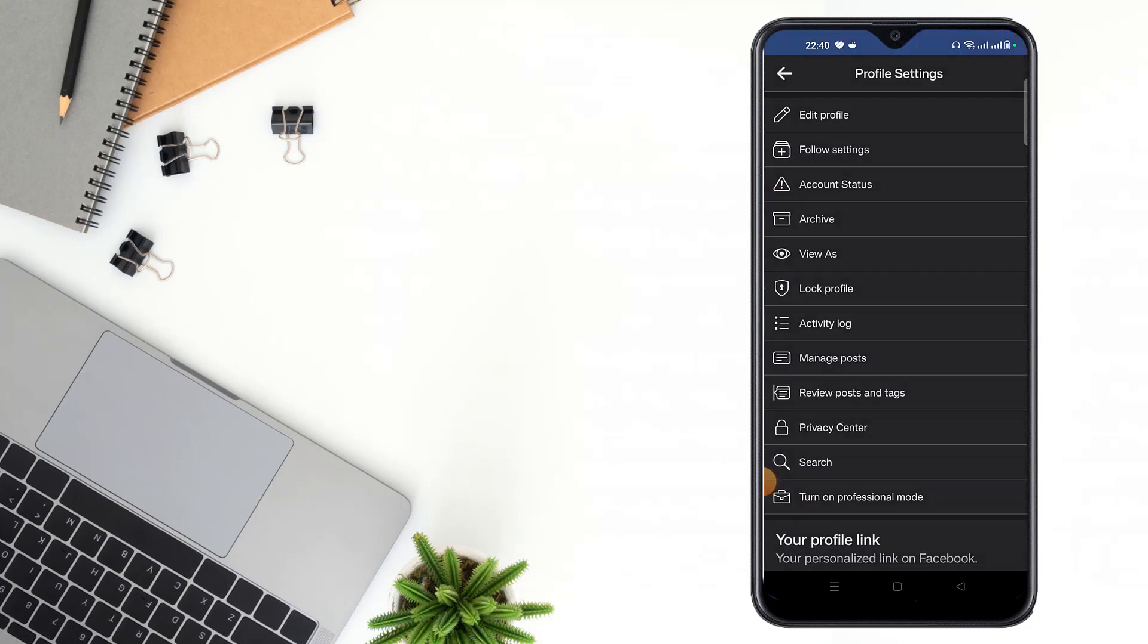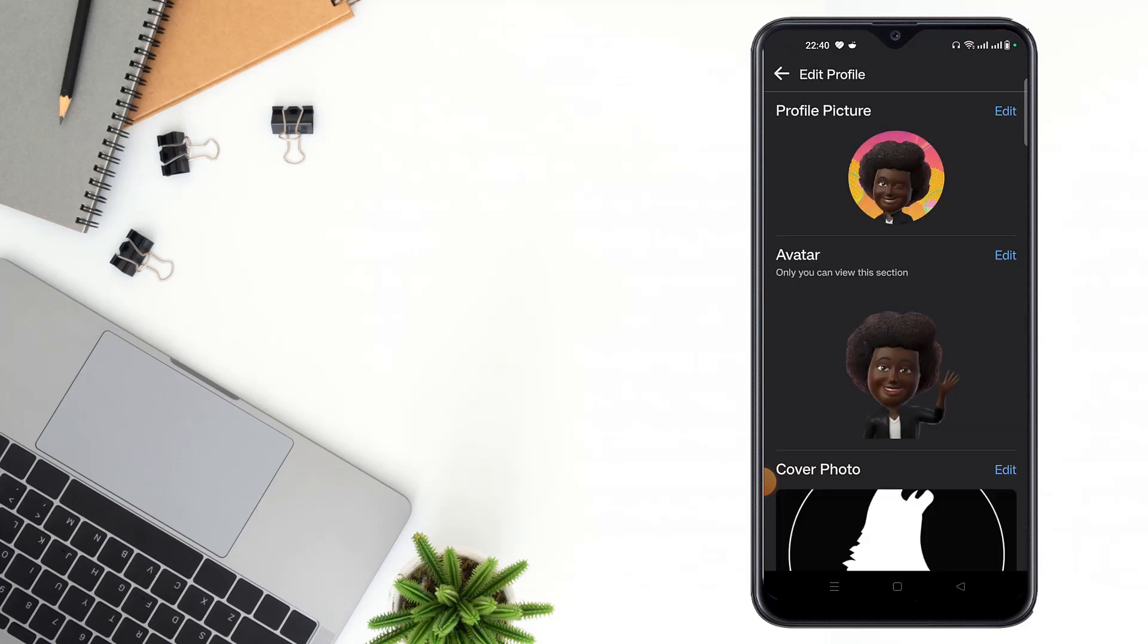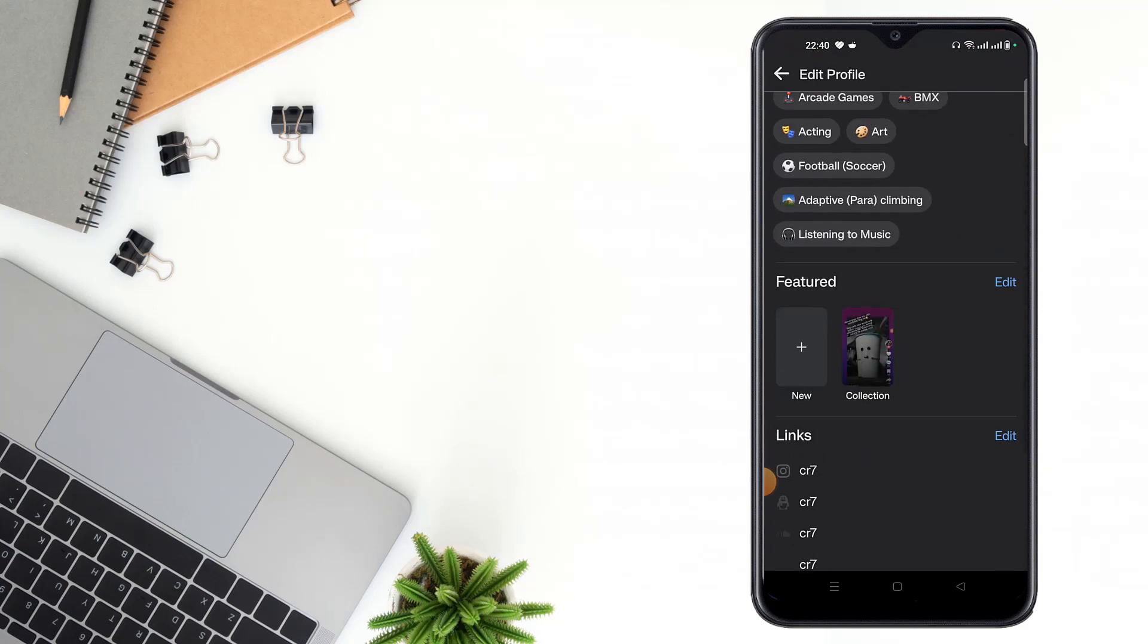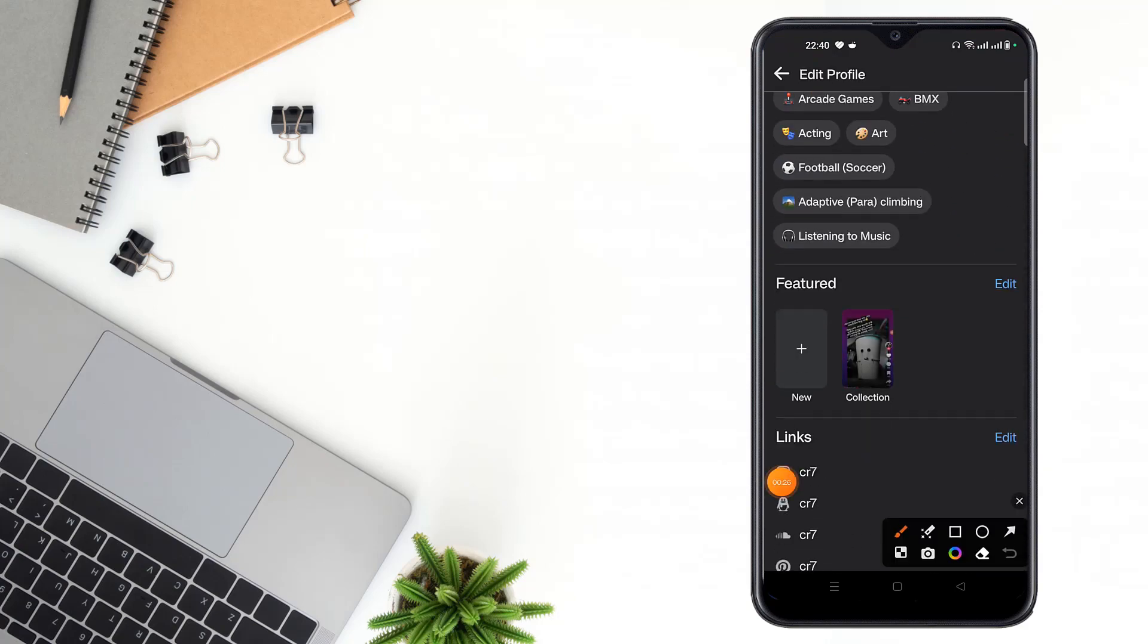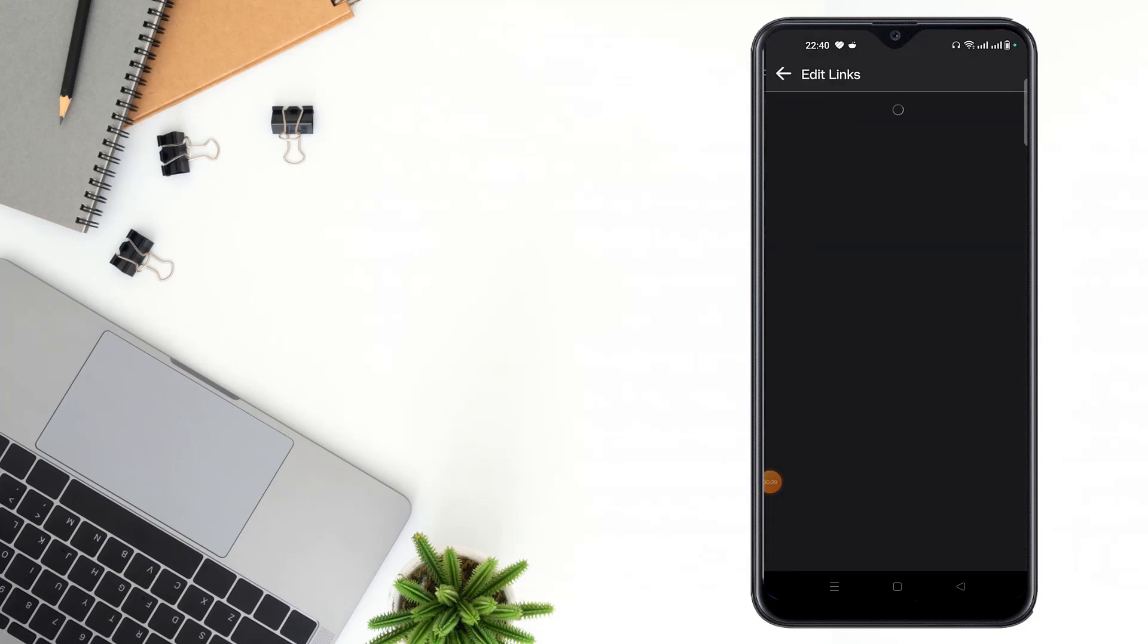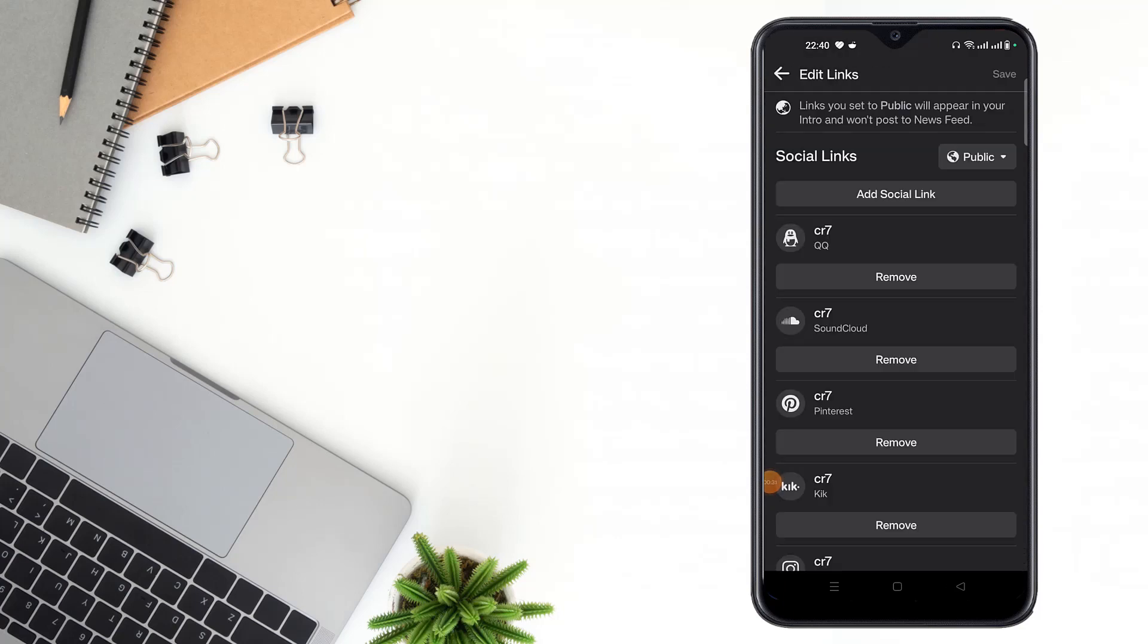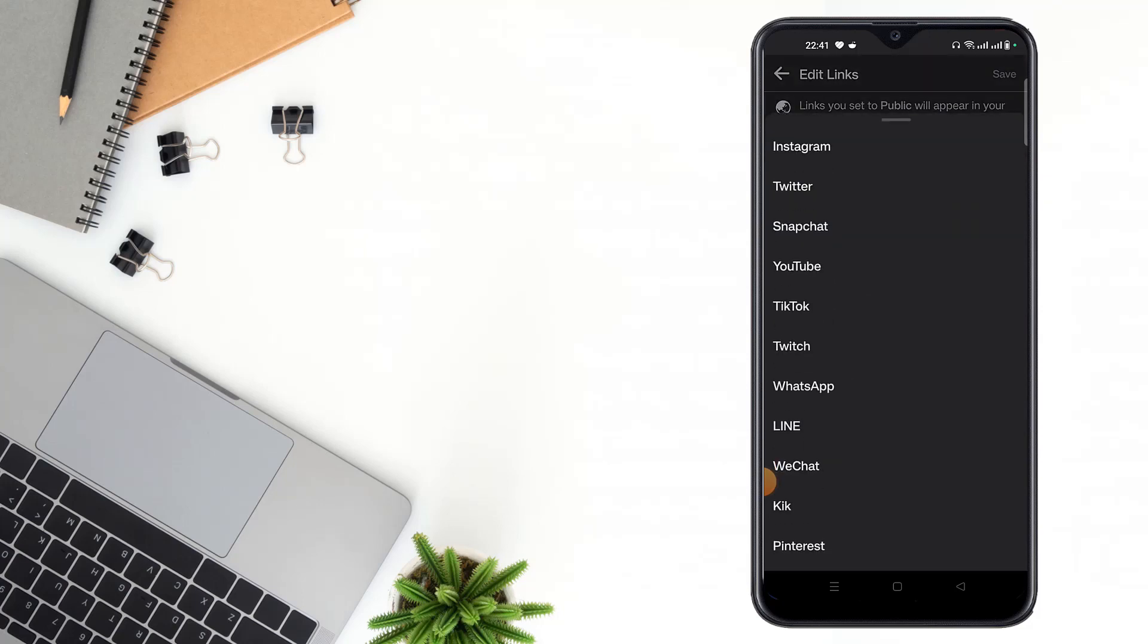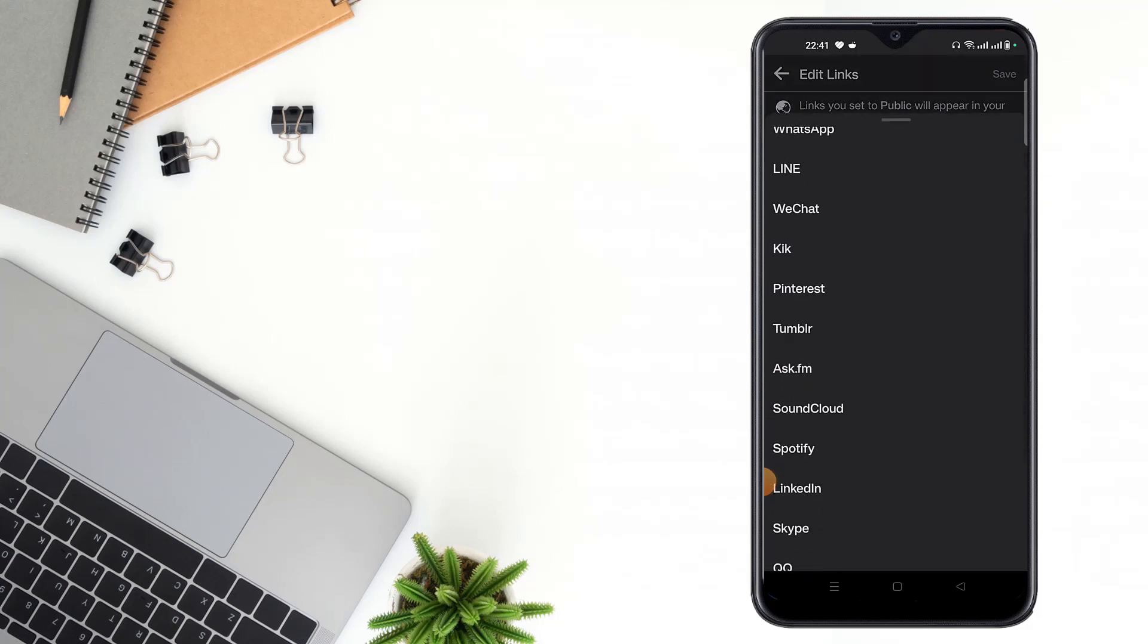After clicking edit profile, then scroll down and click edit here. After clicking here, then click add social link and click to platform, then scroll down and click GitHub.